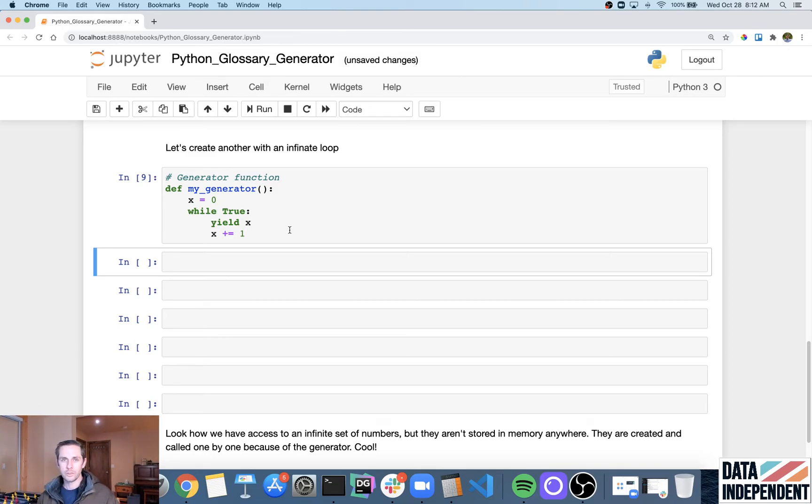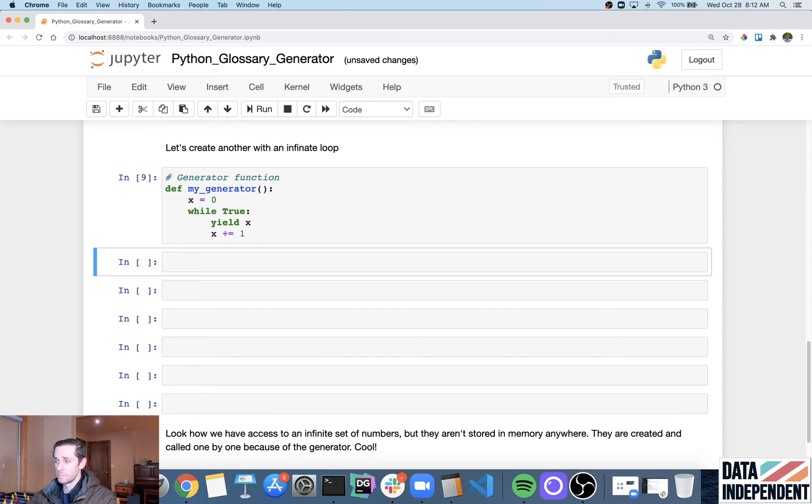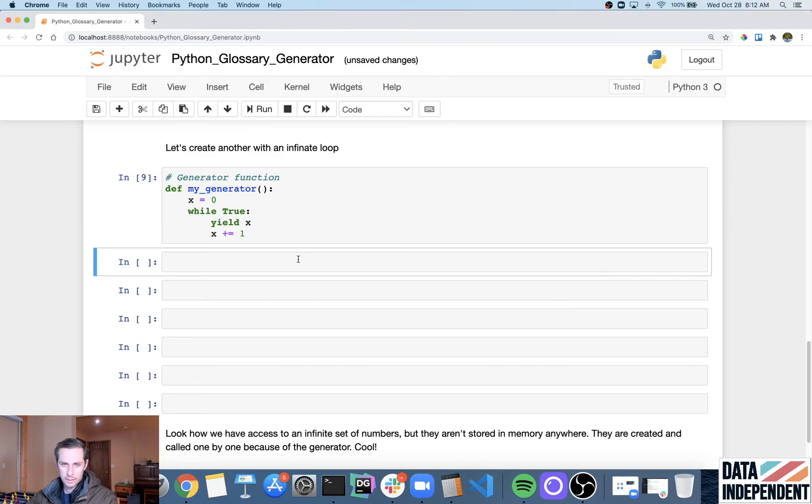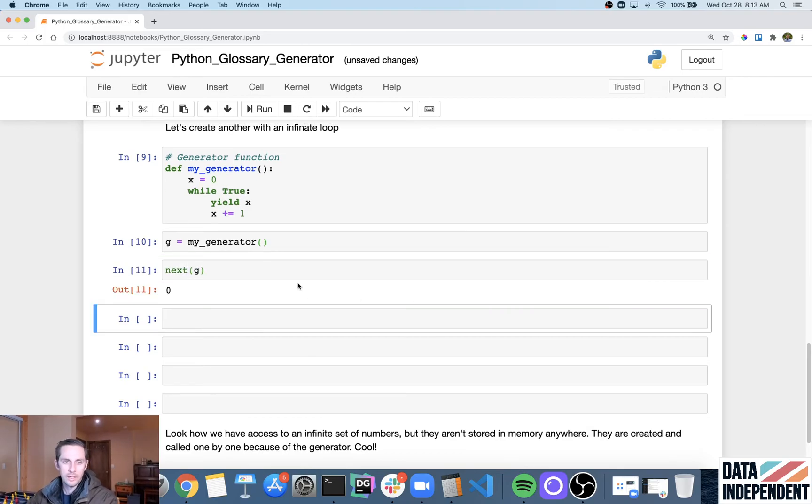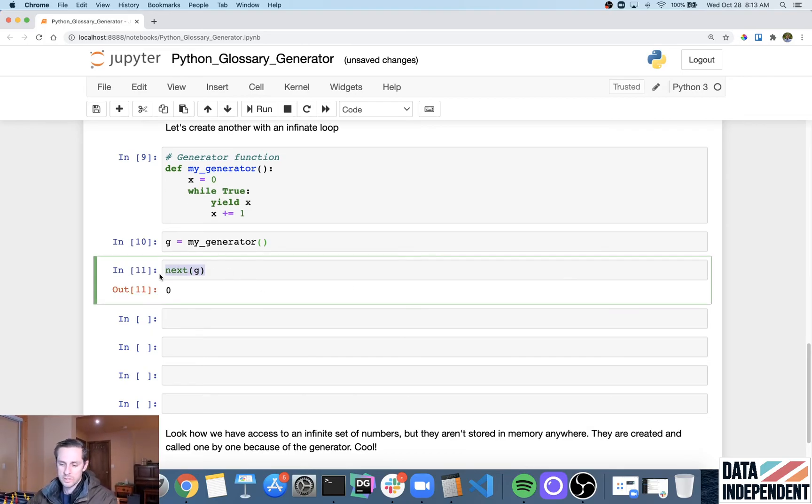But with the generator, you're only going to generate one at a time, which is really nice, which makes it memory efficient. So again, I will take my generator, and I'll put it inside of a variable. And then I'm going to say next(g). And then I'm going to get zero, which is nice.